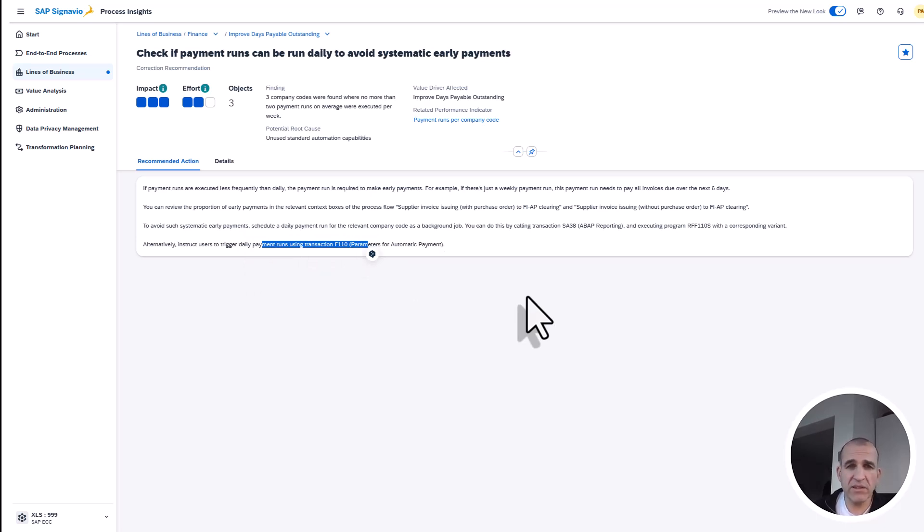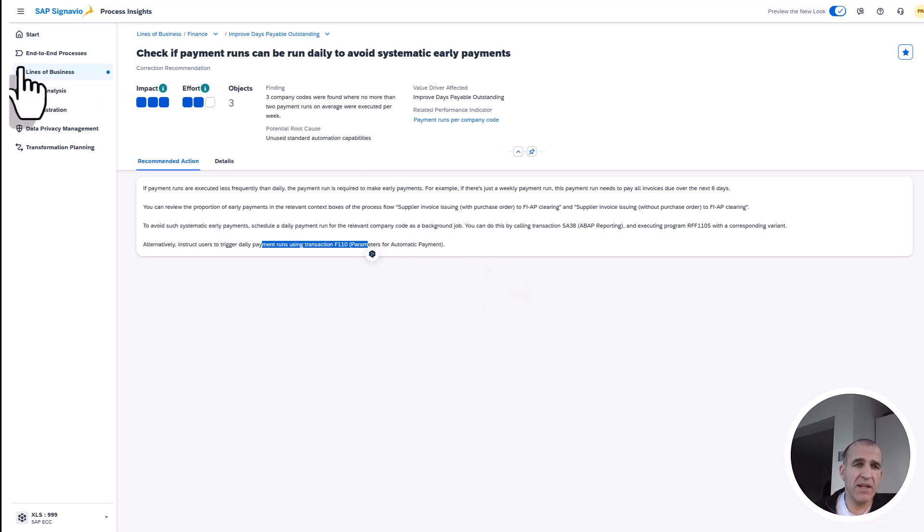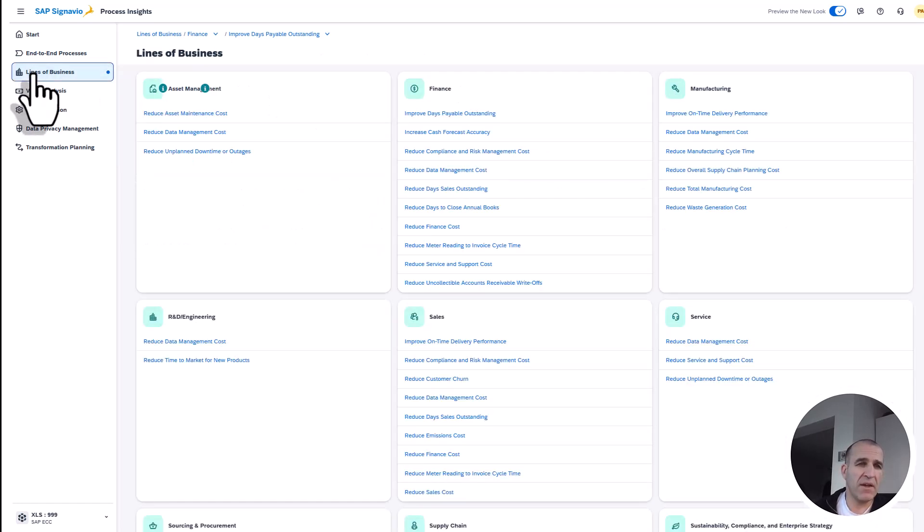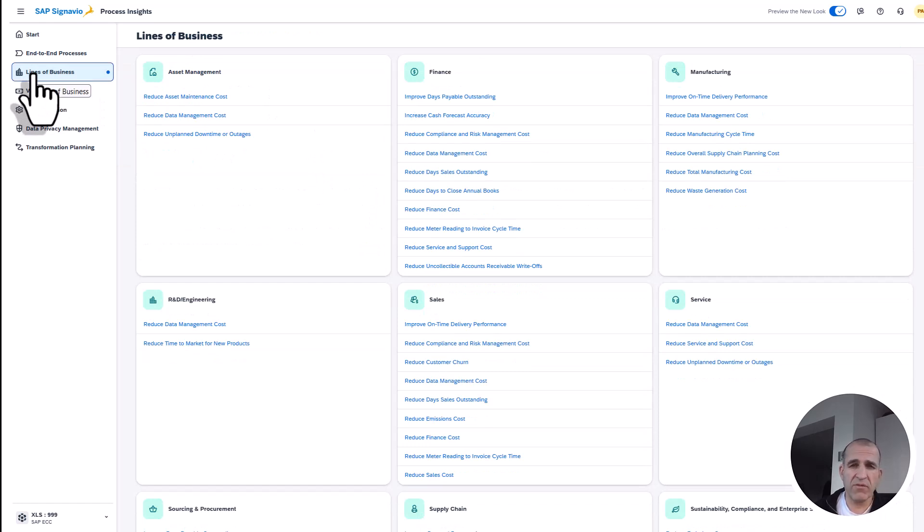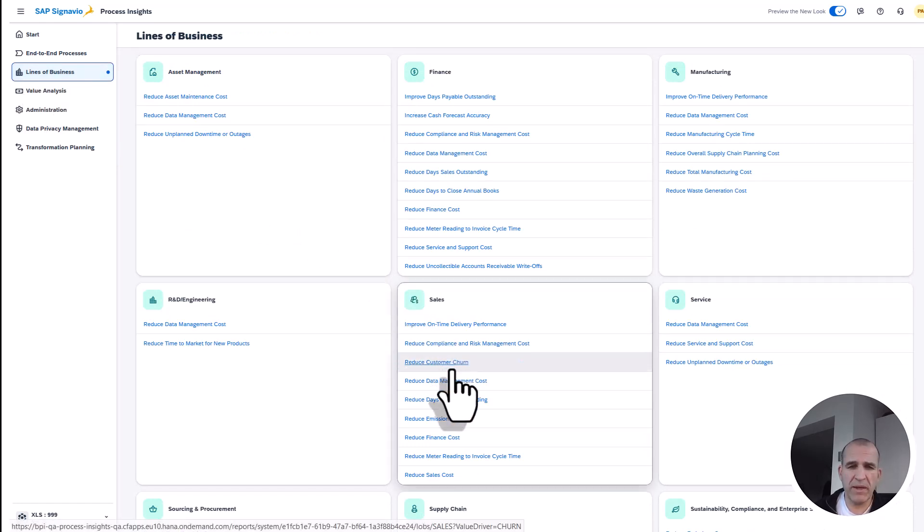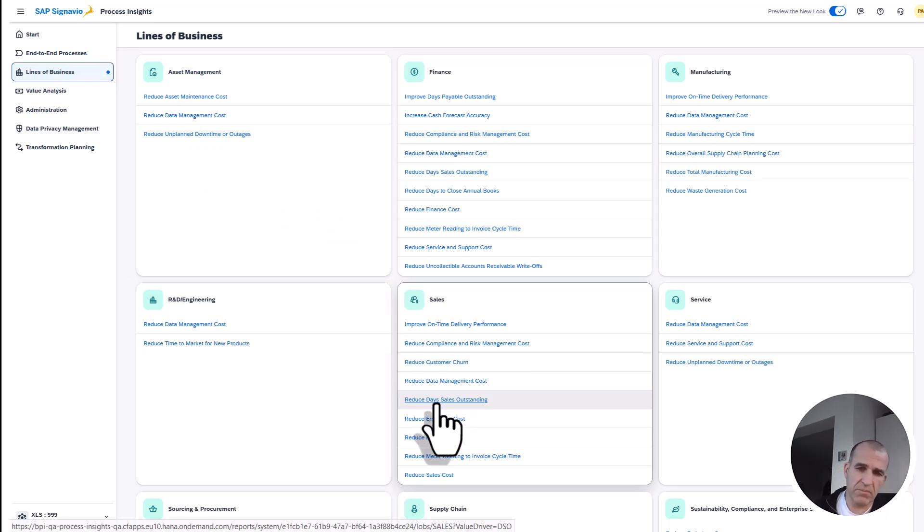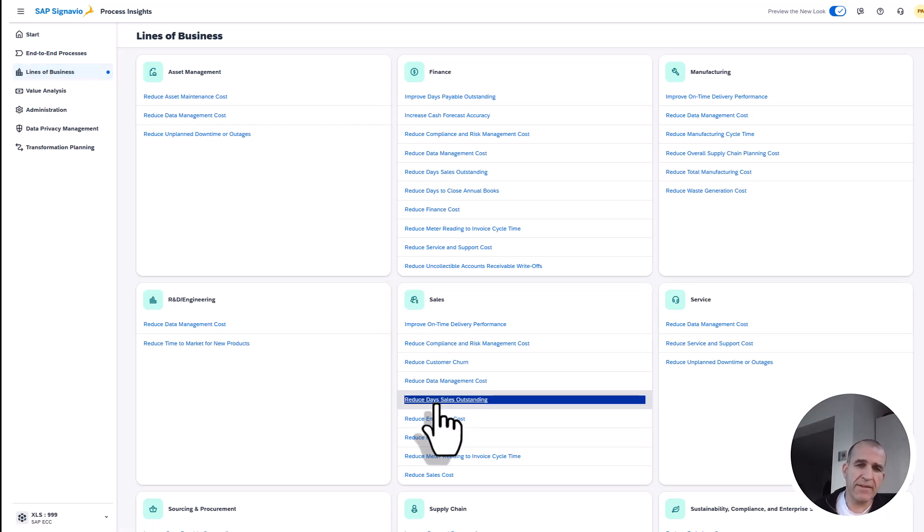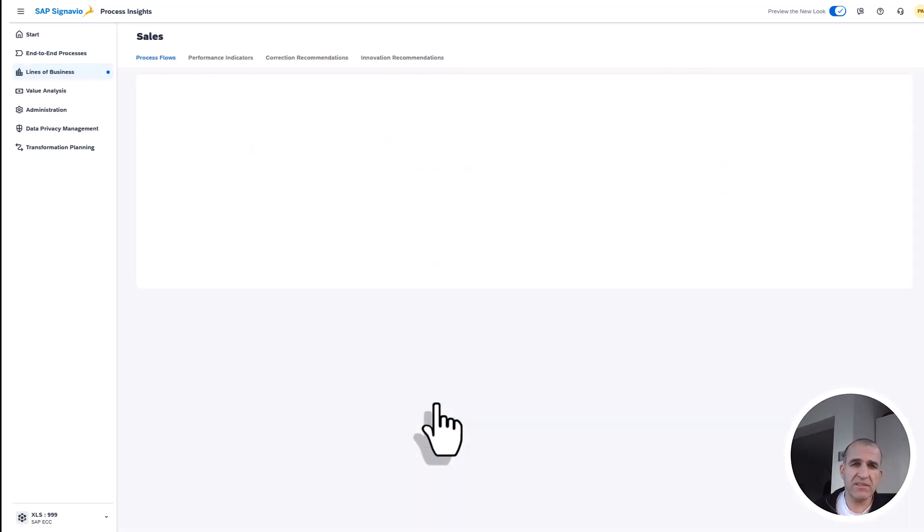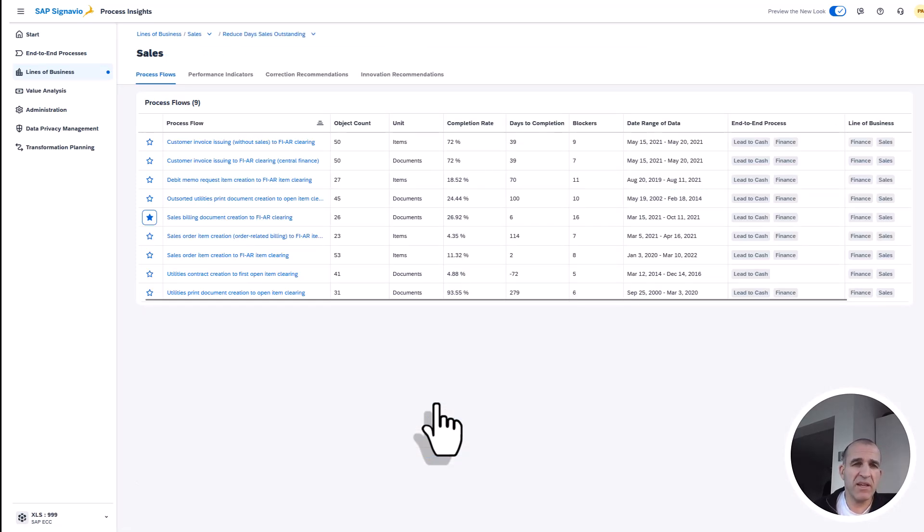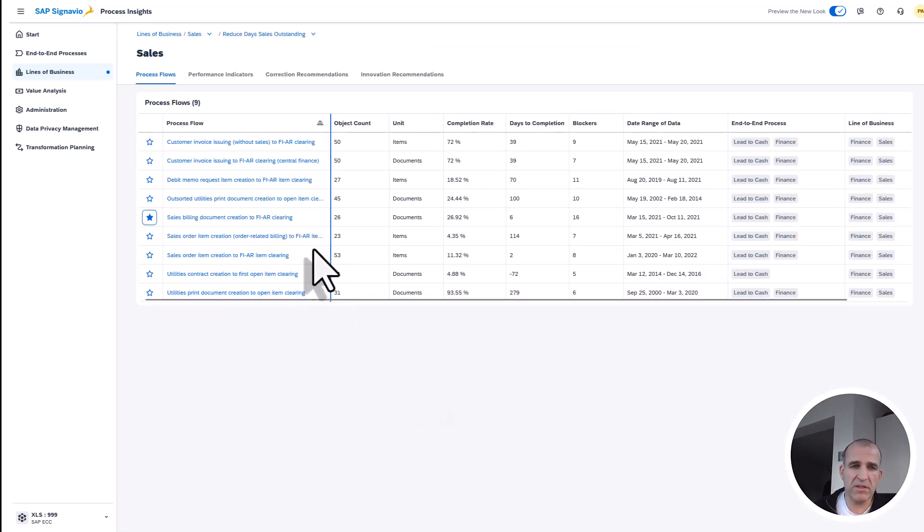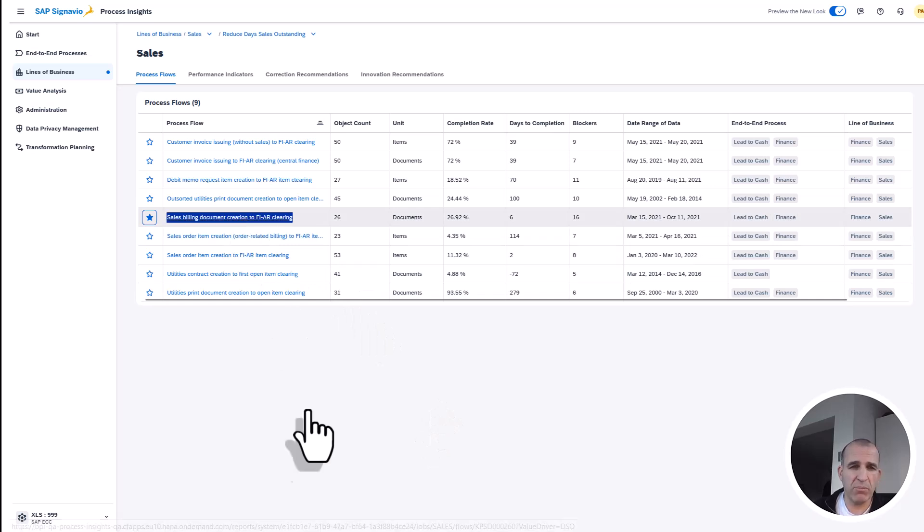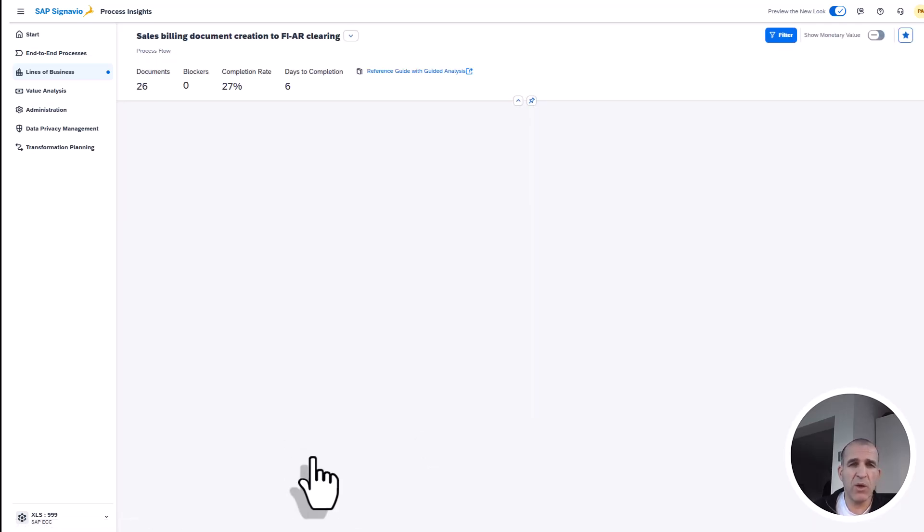That's one part of the equation—Days Payable Outstanding. Let's now dig into another line of our business. Let's go into sales and look at how quickly money comes in. That's the Days Sales Outstanding—the amount of time it takes until my customers pay their bills.